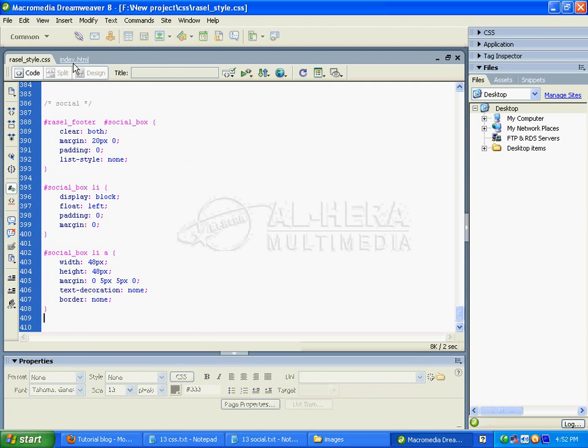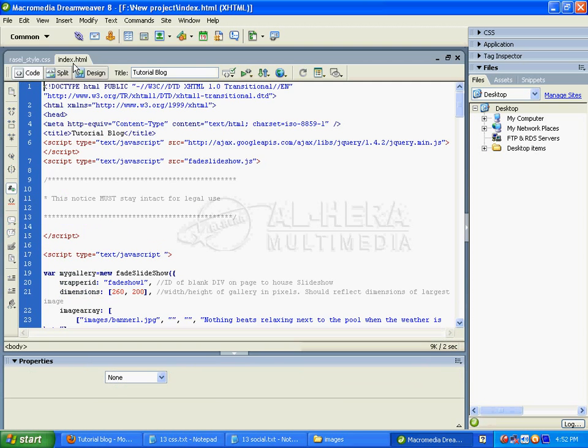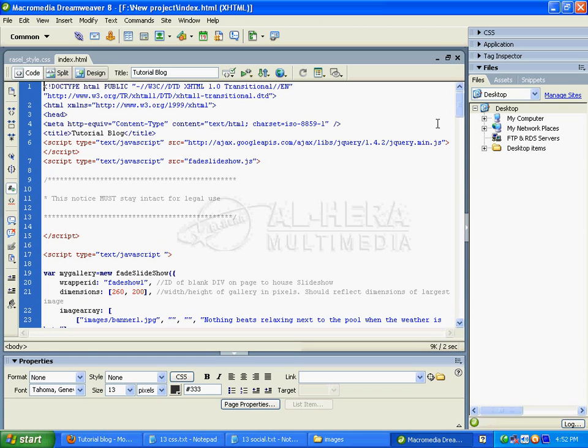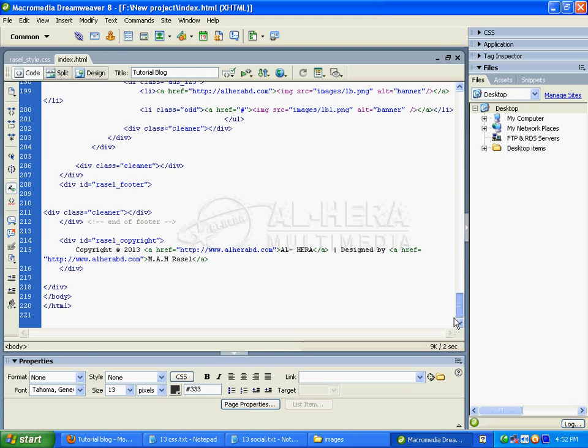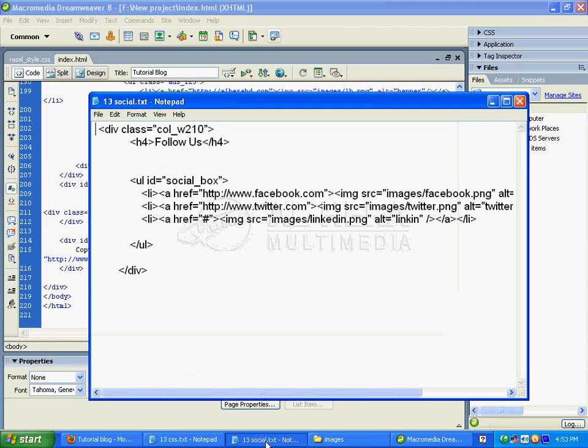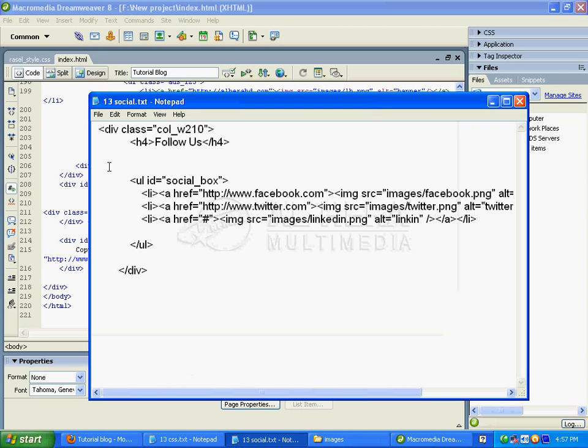Now I'm ready to work on the index.html file. I'll add the div with class col_w2_10, then add an h4 title that says 'Follow Us'.